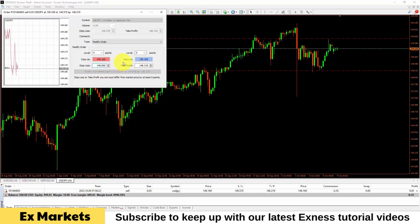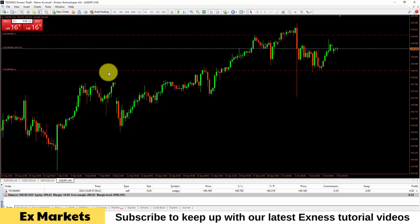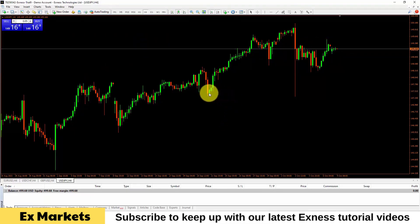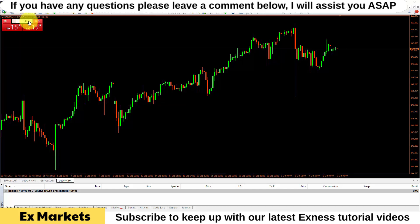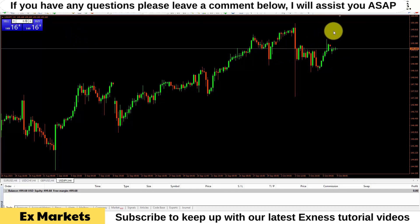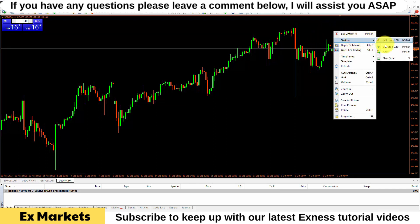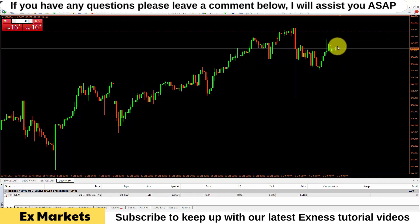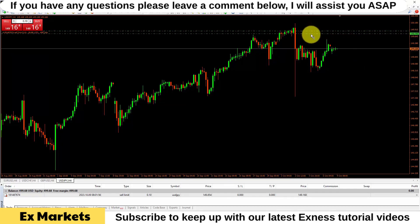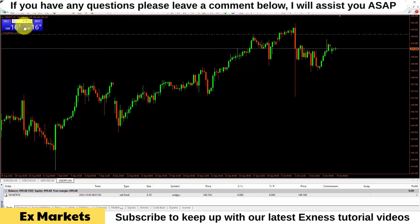If you want to place pending orders, first adjust the volume in the upper left box. To execute pending orders at a price higher than the current market price, move the mouse pointer above the current price and right-click on that position. At a position higher than the current market price, you can place a sell limit or buy stop order — go to the trading section and select buy stop or sell limit accordingly. After placing the pending order, you can also left-click on it, hold and drag it to the desired position. For pending orders at a price lower than the current market price, move the mouse pointer down and right-click to select buy limit or go to trading and select sell stop. You can also left-click and drag to change the pending order placement position.